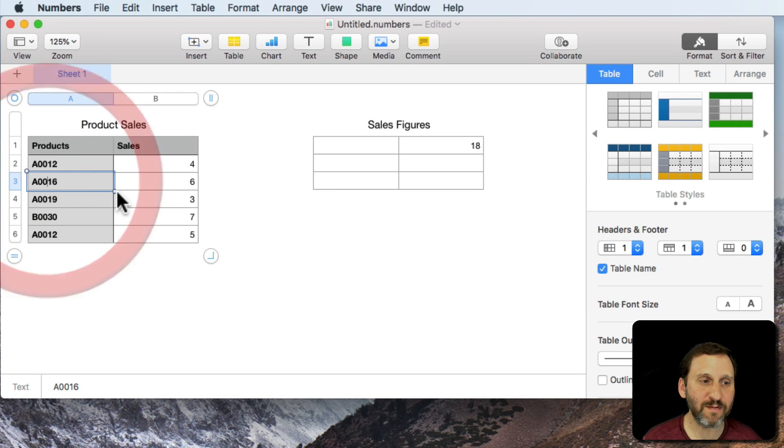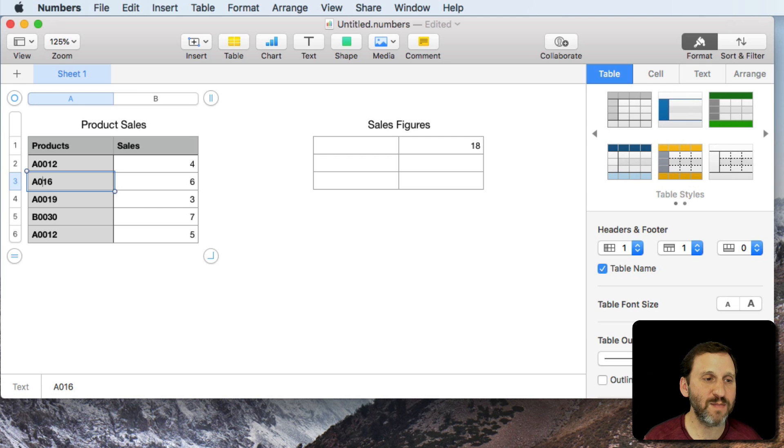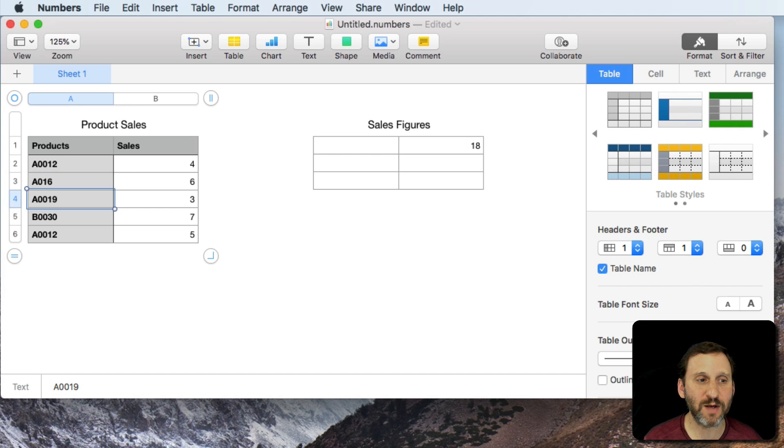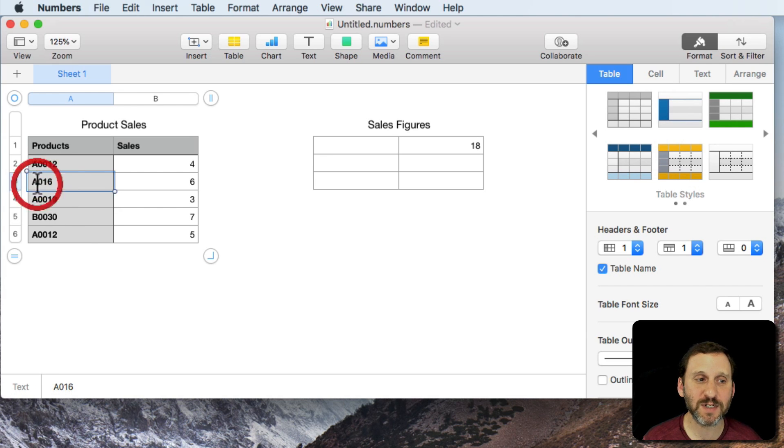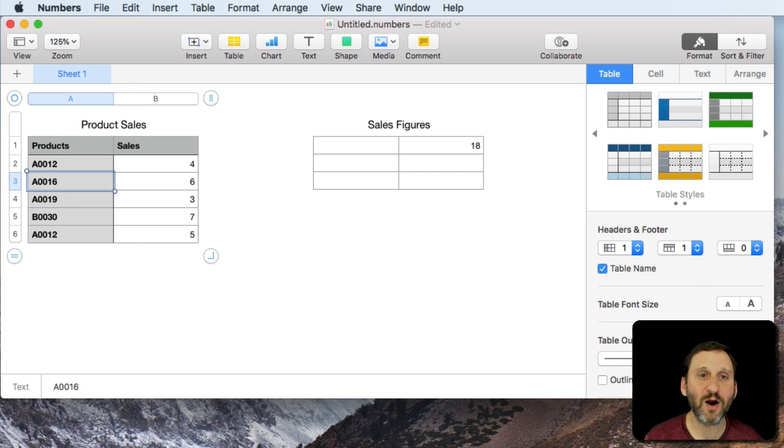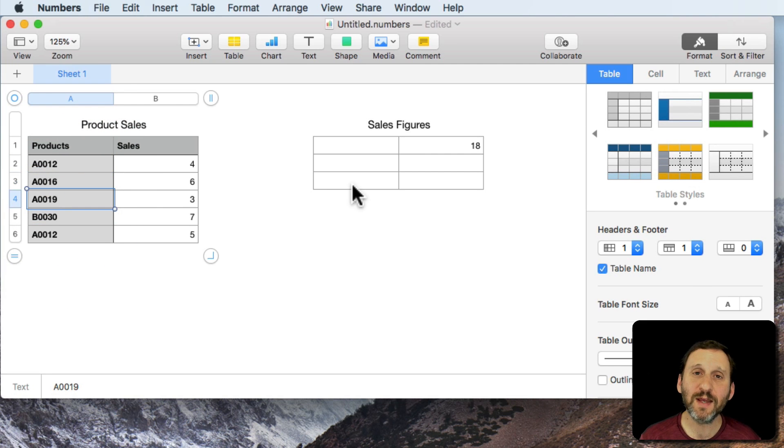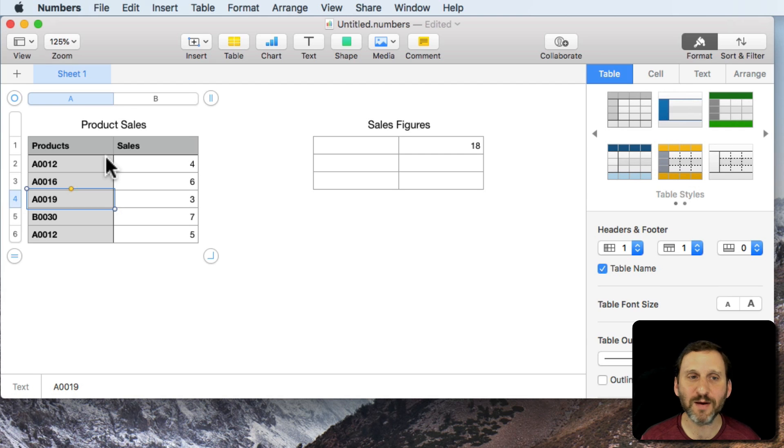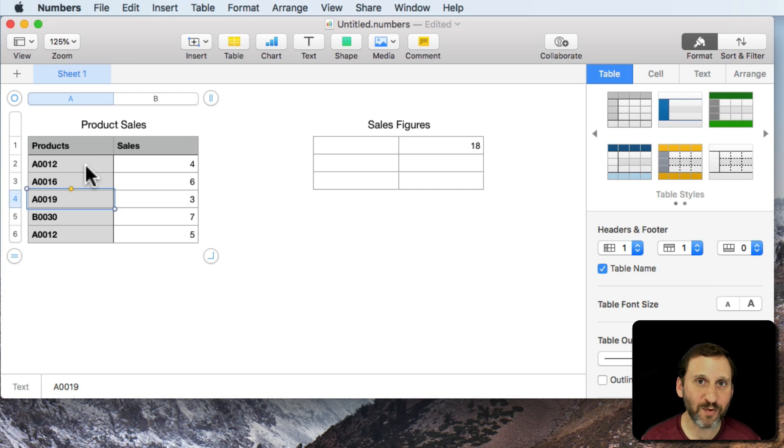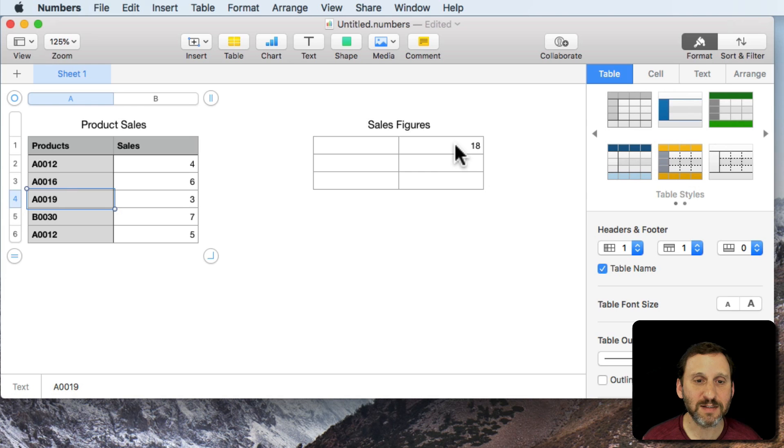But it would give me the same result say if I mistyped or if there was a product here that was A016. So only three characters after it. It doesn't matter how many are after it. So that gives me the ability to basically kind of do an or type of function here inside of a SUMIF.